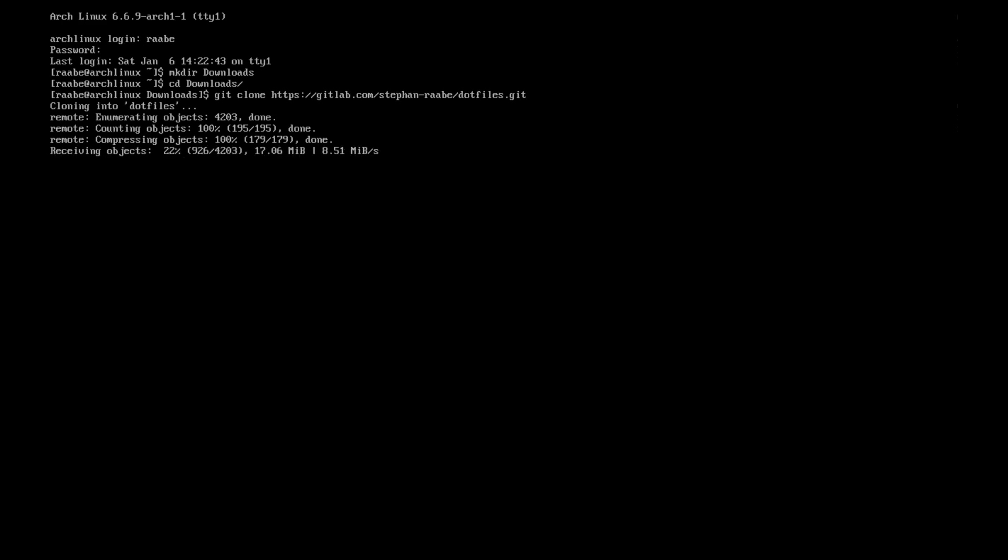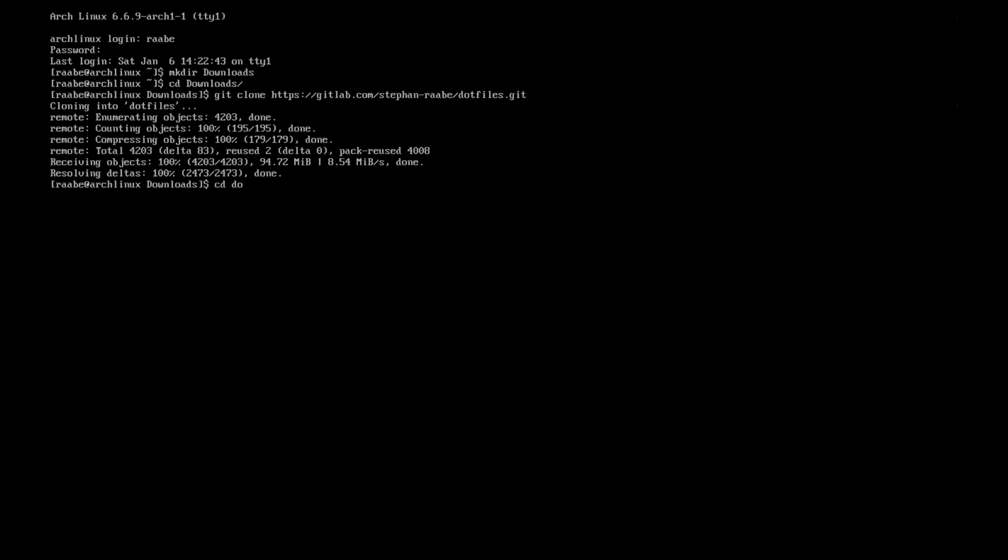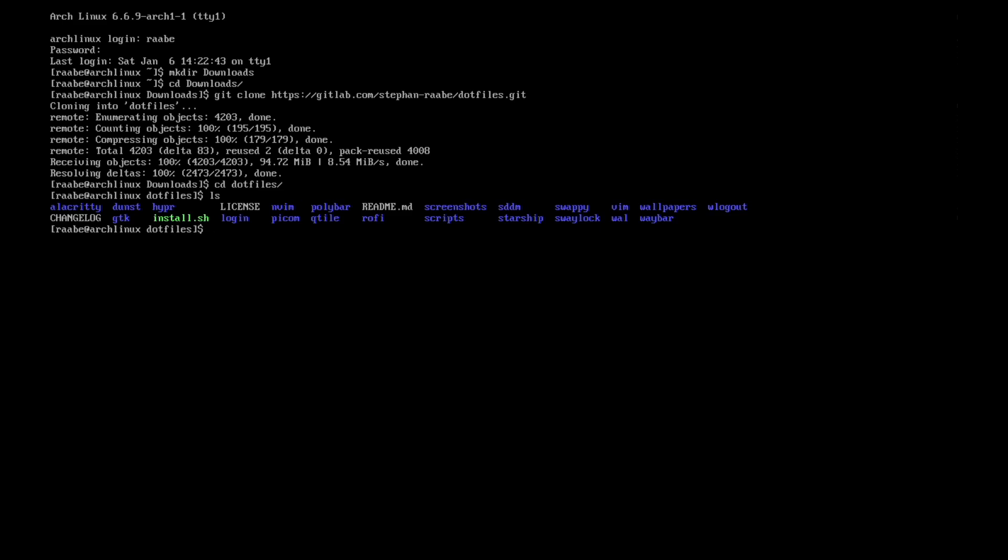Now the download has started. Yeah, download is complete. And we can now cd into the .files folder. And the .files folder includes an installation script, install.sh. You see it here in green. And with ./install.sh we can start the installation script.